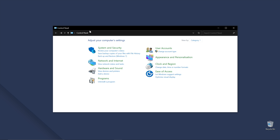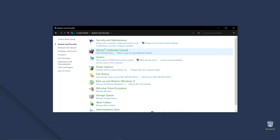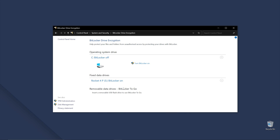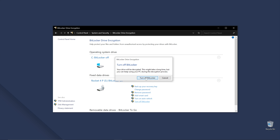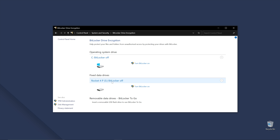Finally, you can also bypass BitLocker encryption on a hard drive by connecting it to a different computer. When you connect the hard drive to another computer, you'll be able to decrypt it using the Control Panel. Simply open the Control Panel on your system and select System and Security. Tap on BitLocker Drive Encryption and click the Turn Off BitLocker option. A pop-up will appear on your screen — tap the Decrypt Drive option and wait for a few seconds. The system will automatically decrypt the drive and recover the entire data from it.